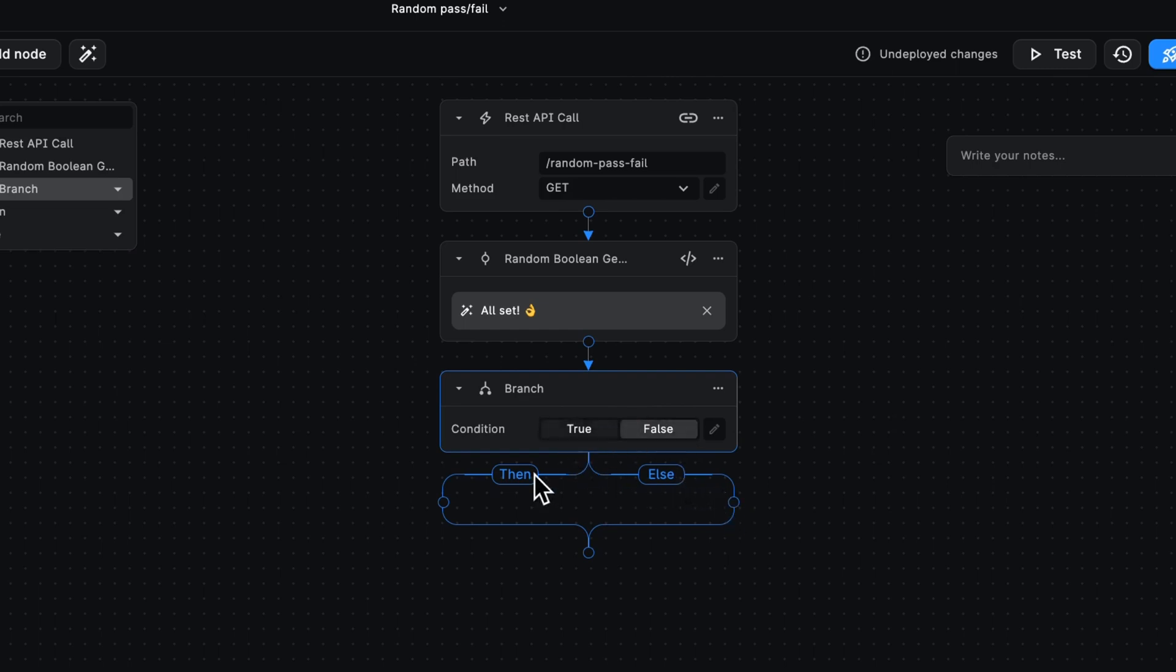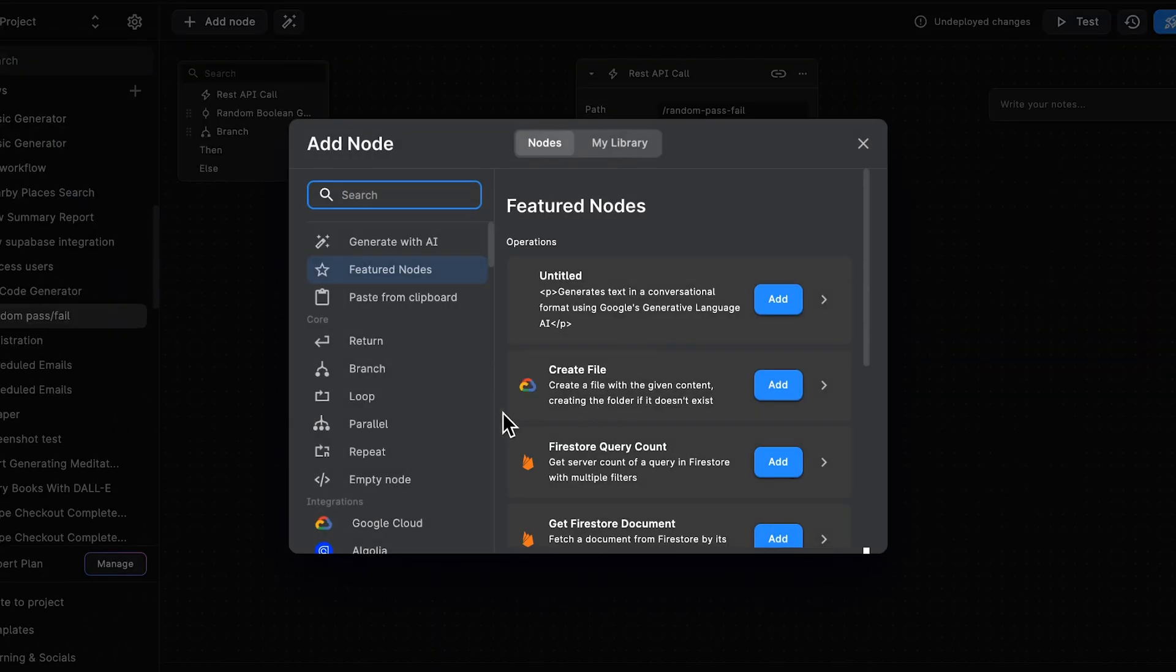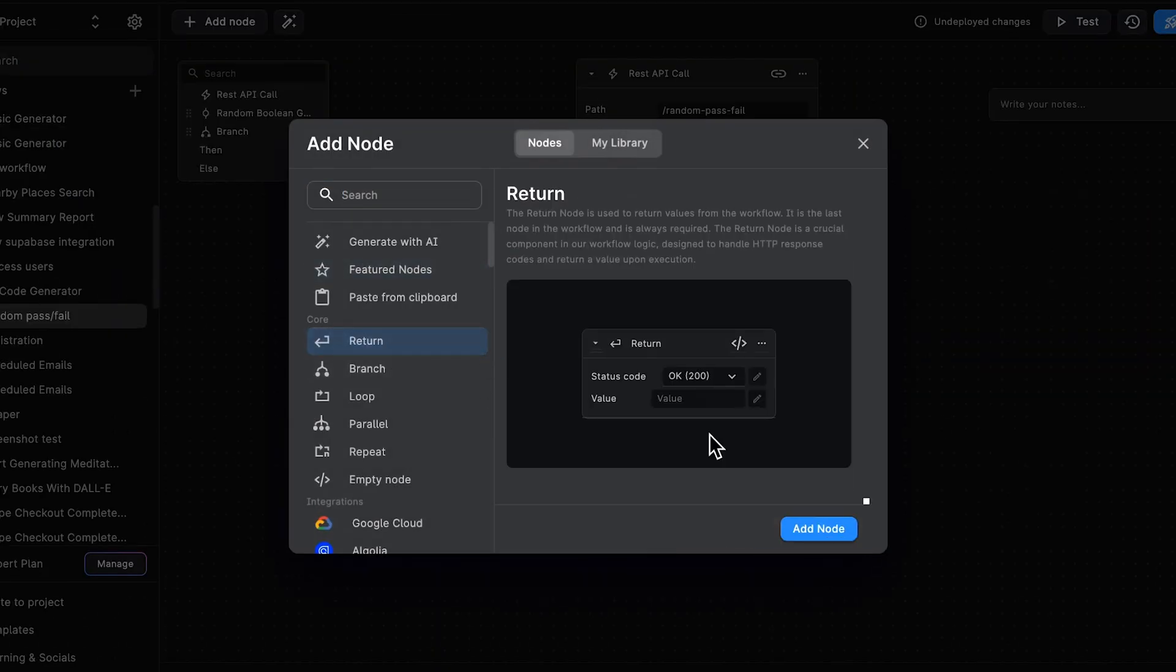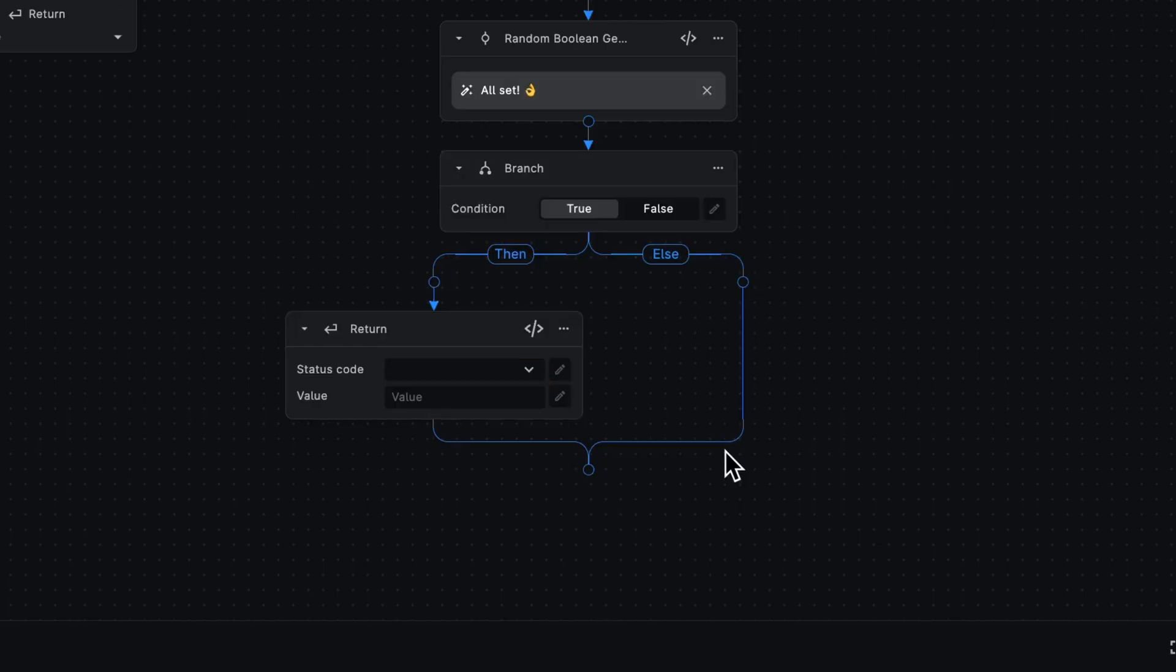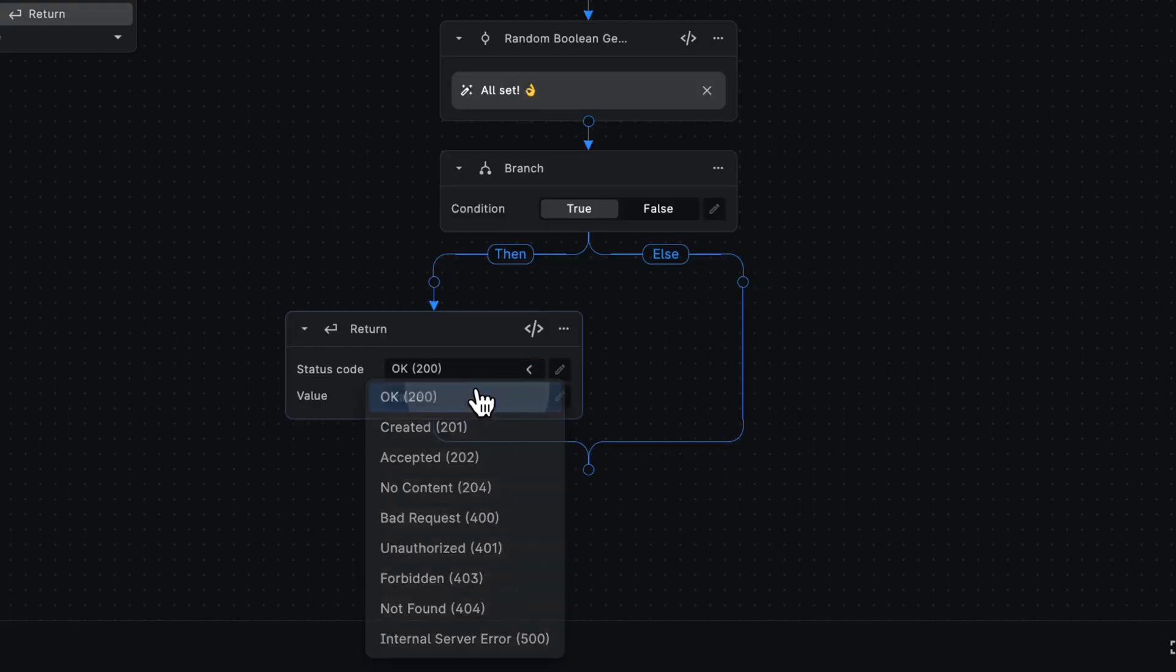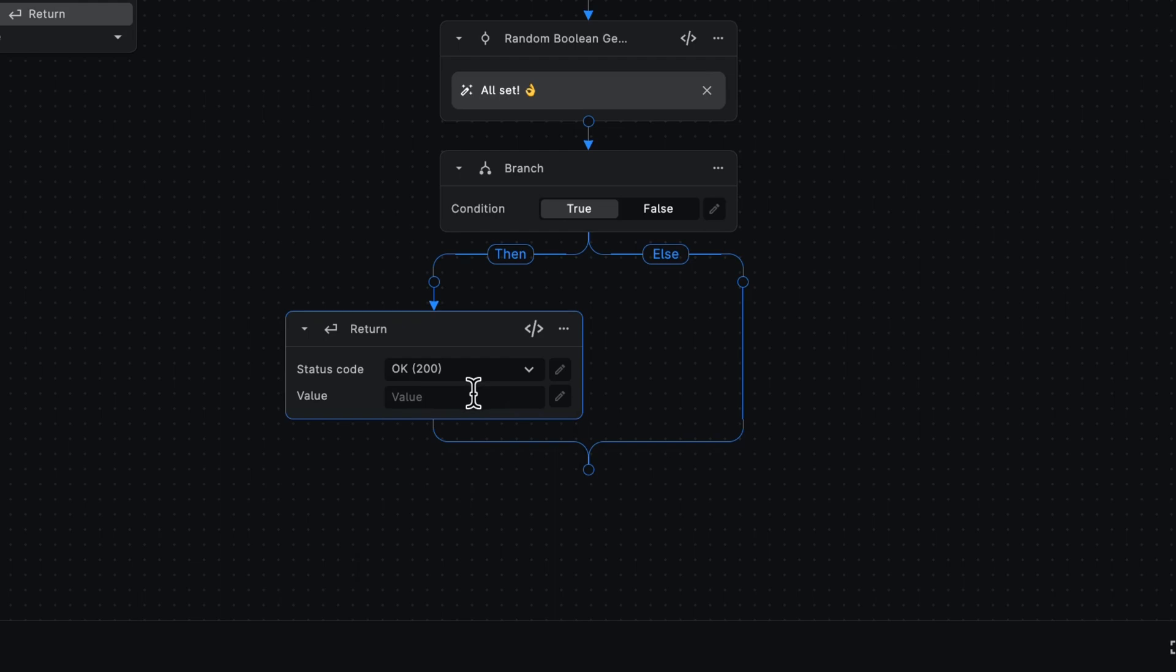So let's start with building the then path. So we'll have this be a return node that has a 200 OK status code and a hooray message.